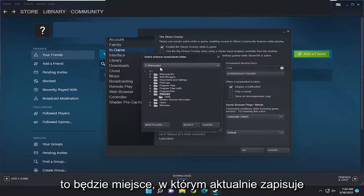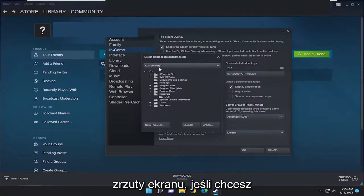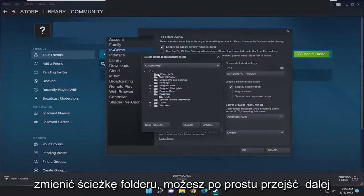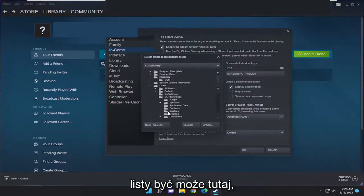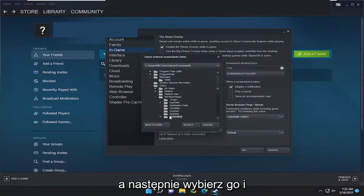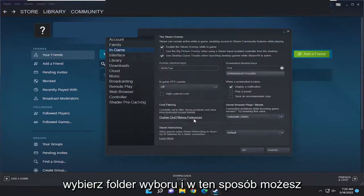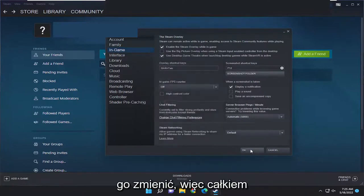This is going to be where it's currently saving screenshots to. If you want to change that folder path you can just go ahead and select a different folder down this list here, and then you would select it and select the Select Folder button, and that's how you would change it.